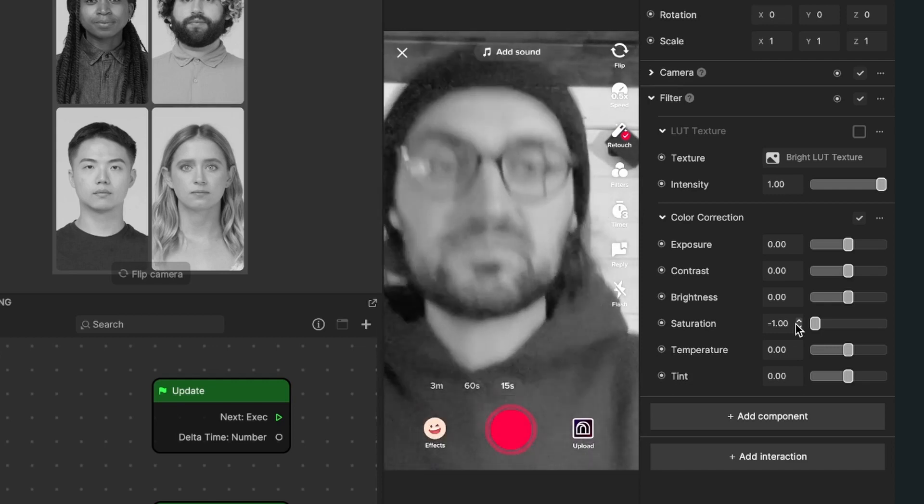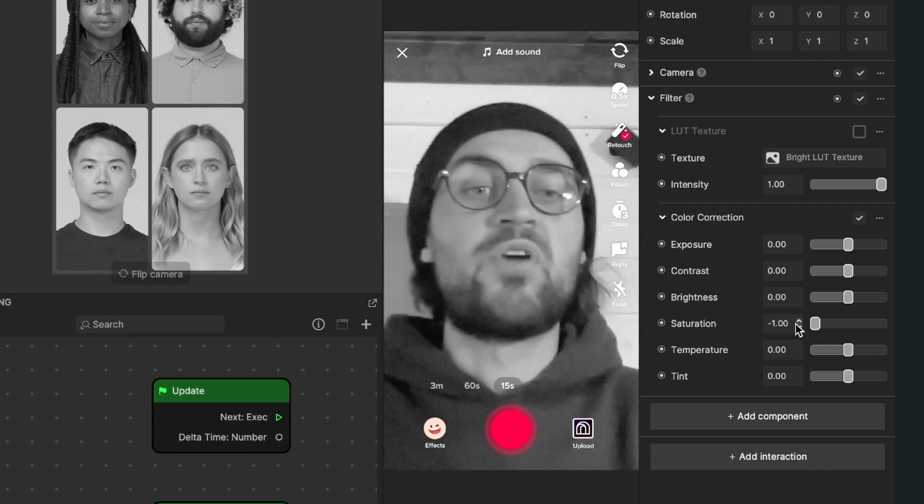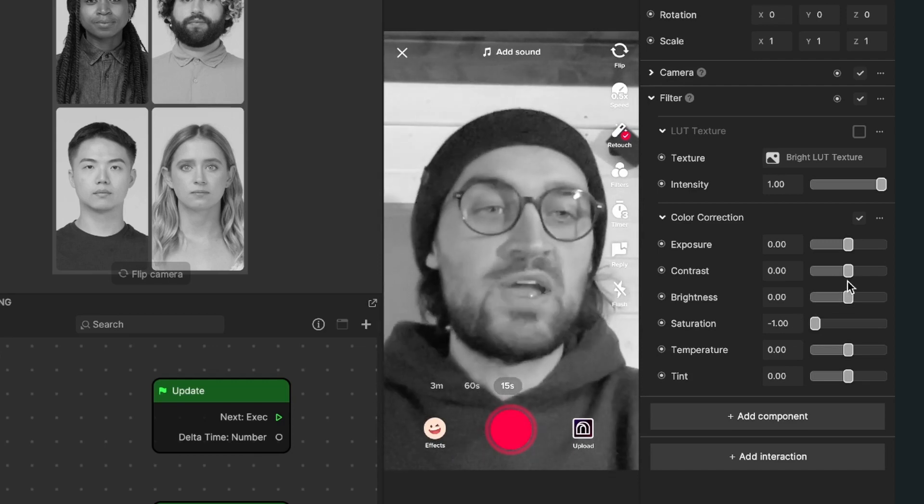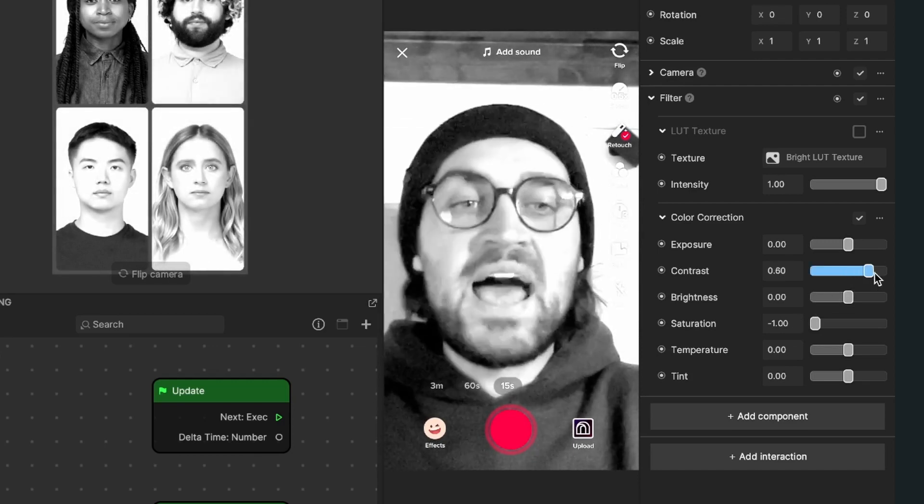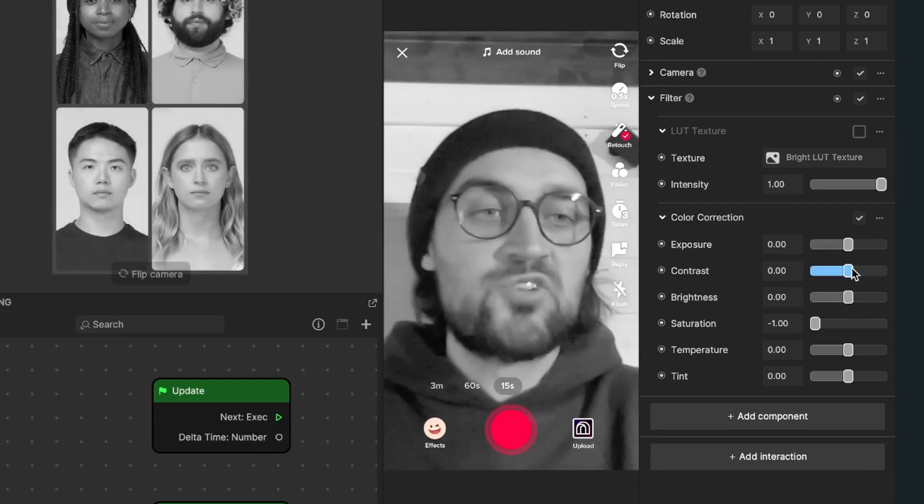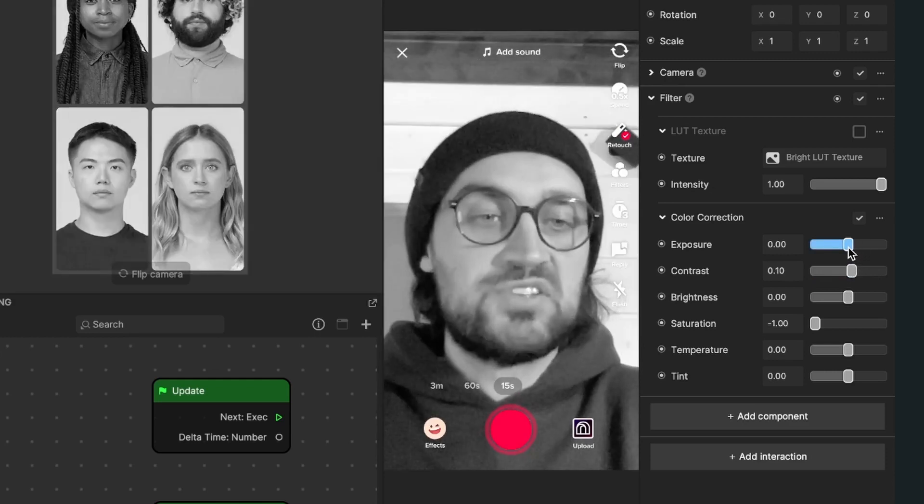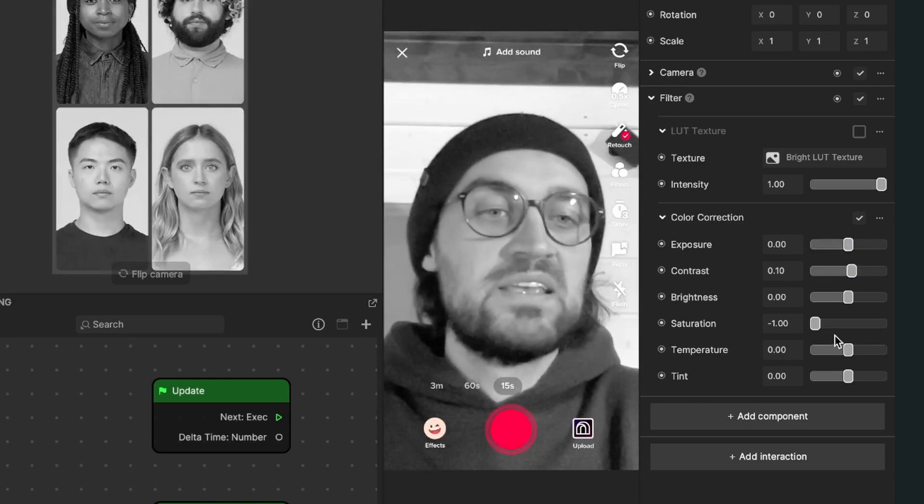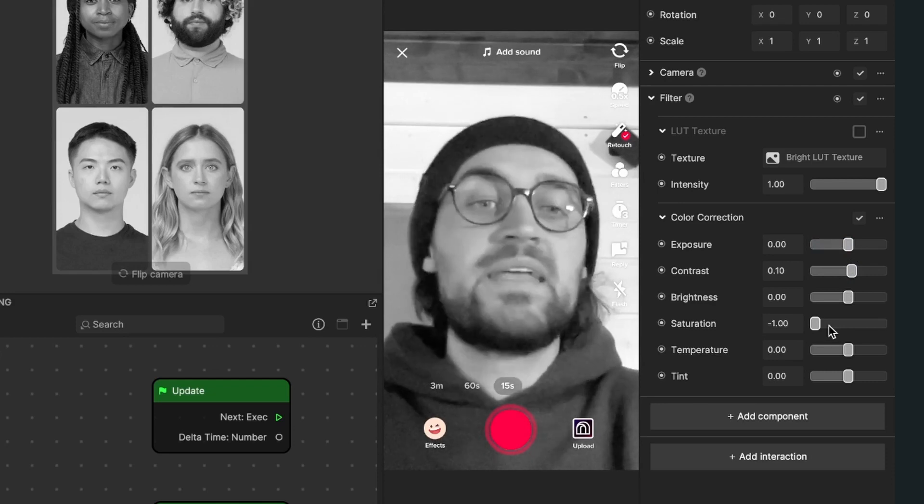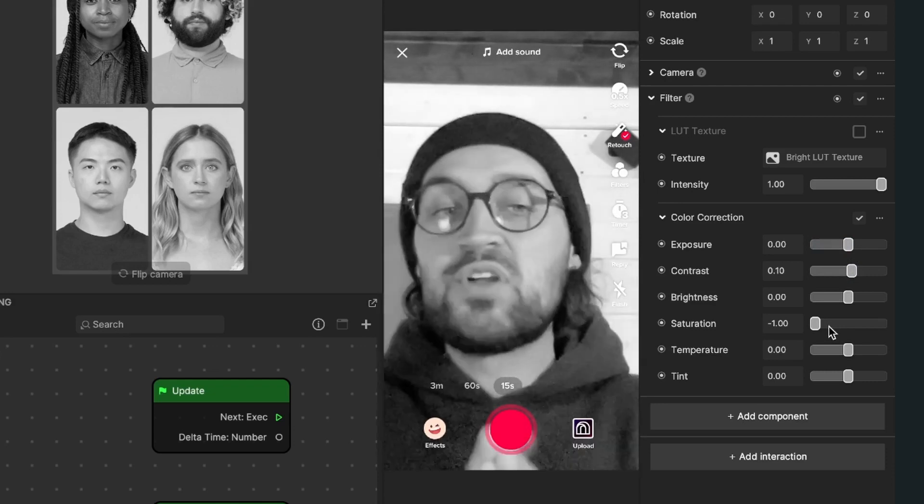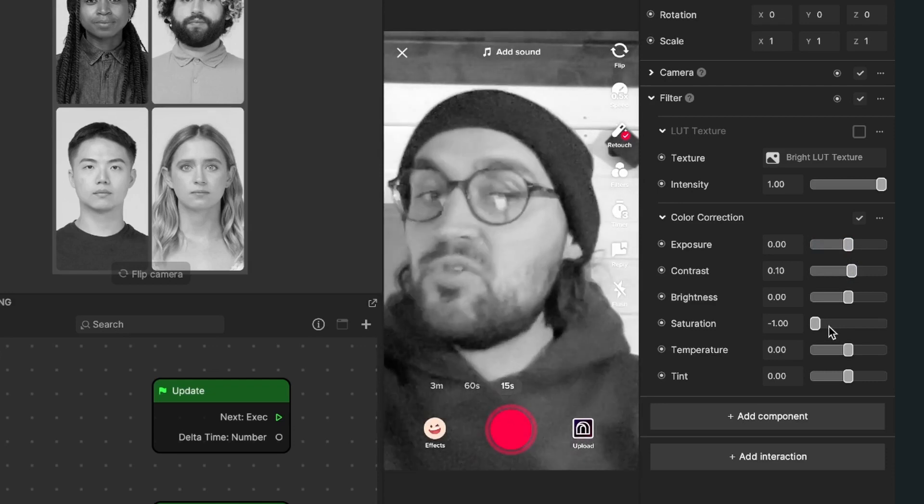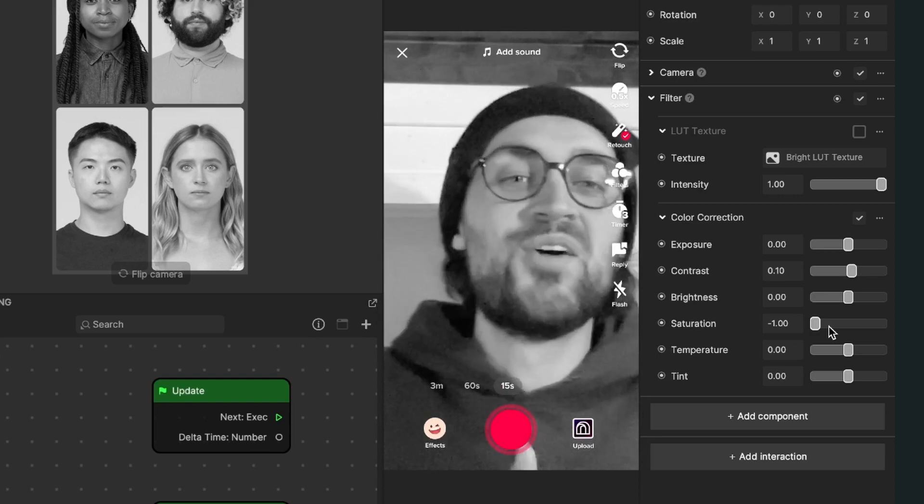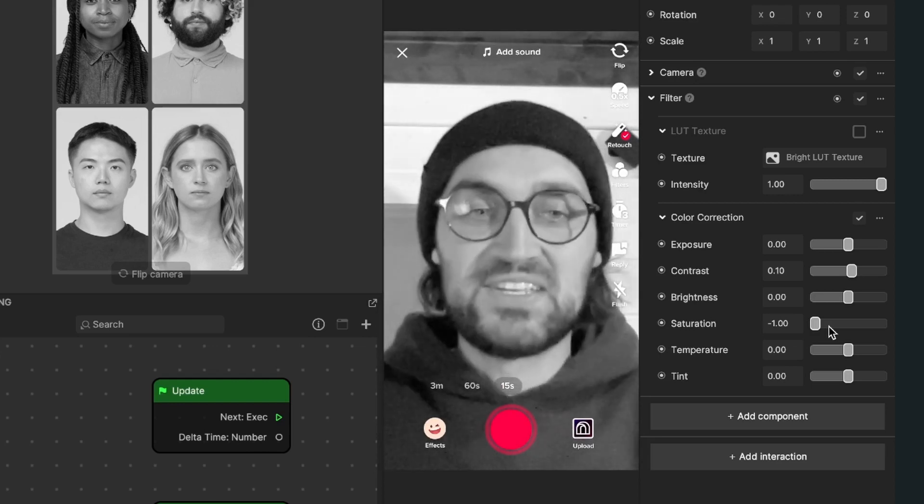For example, the contrast - we can increase or decrease the contrast. We can adjust the exposure and also the brightness. Just play around until you have your favorite black and white effect, and then you're ready to publish it to TikTok.